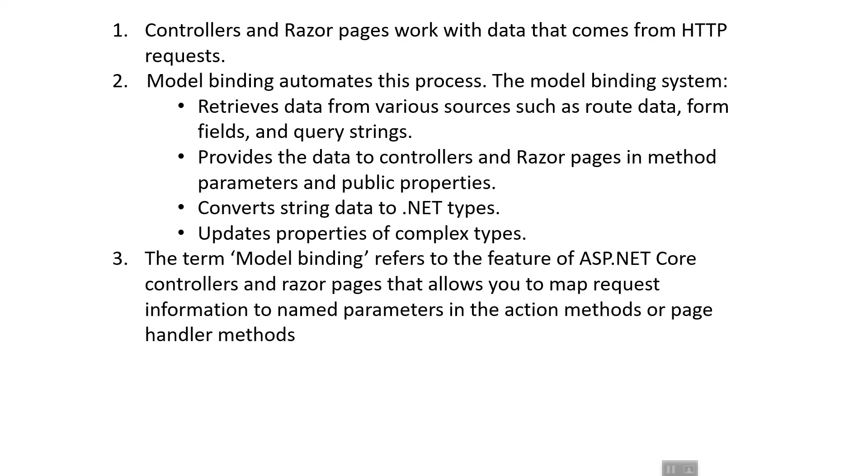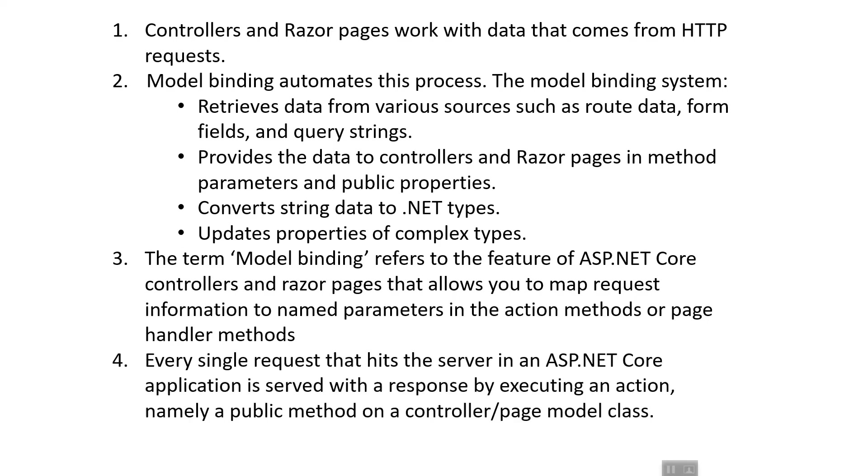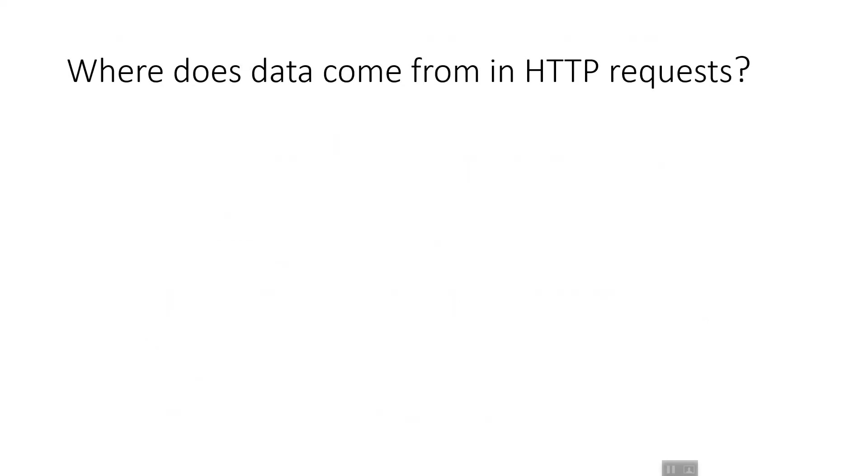The term 'model binding' refers to the feature of ASP.NET Core controllers and Razor Pages that allows us to map request information to named parameters in action methods or page handler methods—action methods in controllers and page handler methods in Razor Pages. Every single request that hits the server in an ASP.NET Core application is served with a response by executing an action, namely a public method on a controller or page model class.